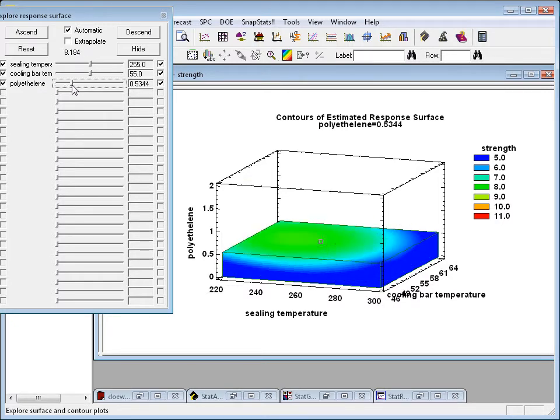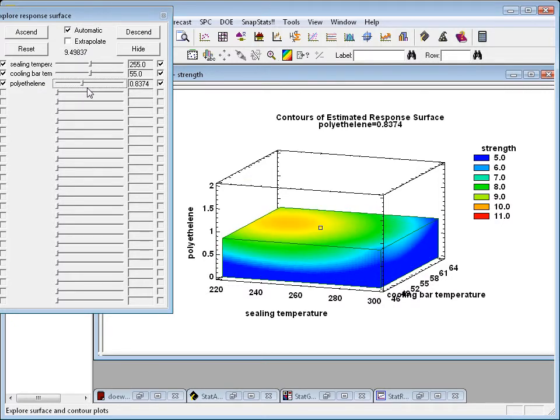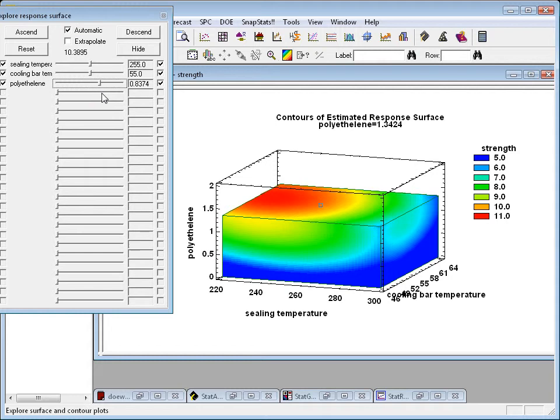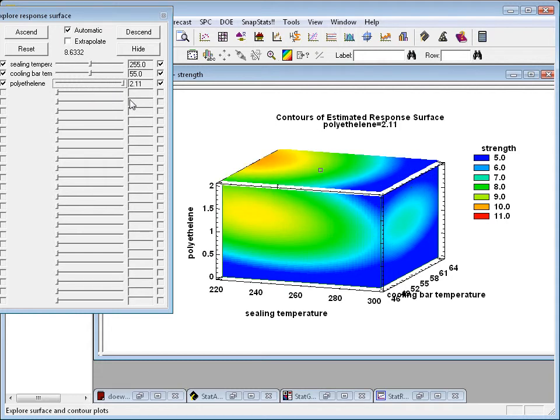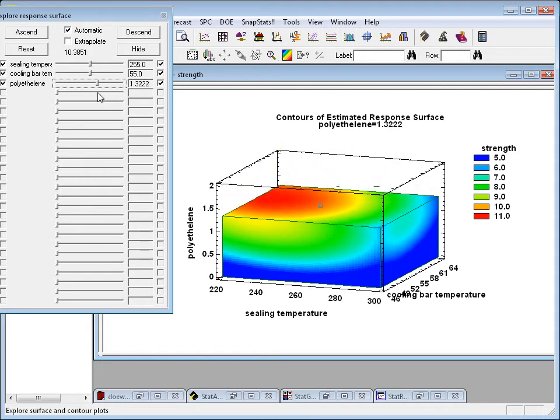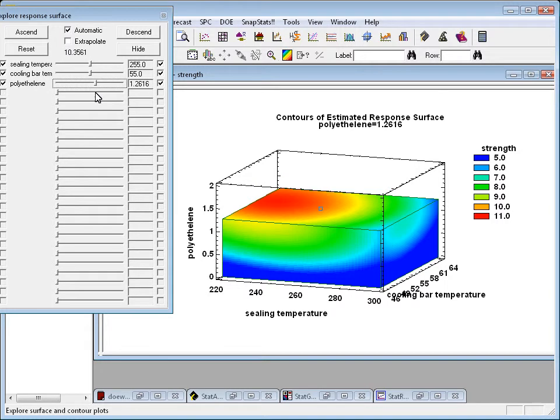And then increasing it, in which case the response increases and then decreases again. So you can get some pretty interesting effects with this particular plot.